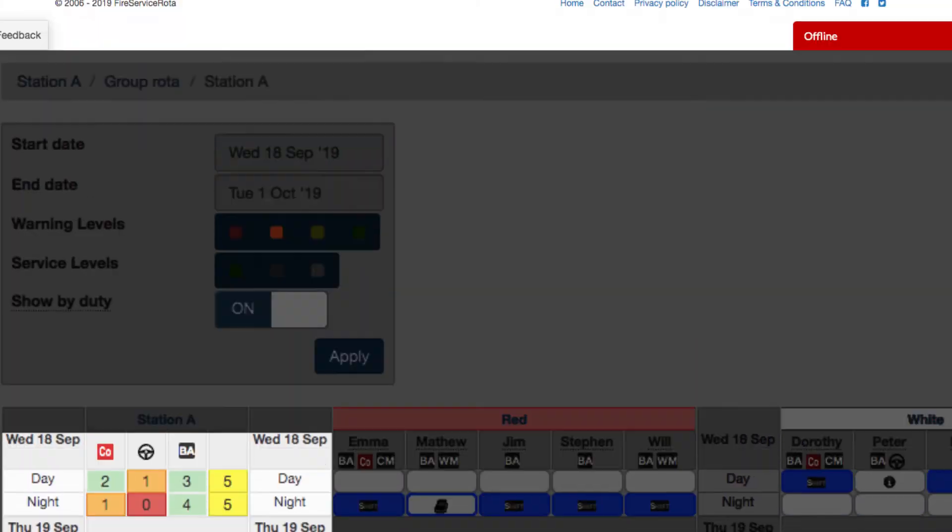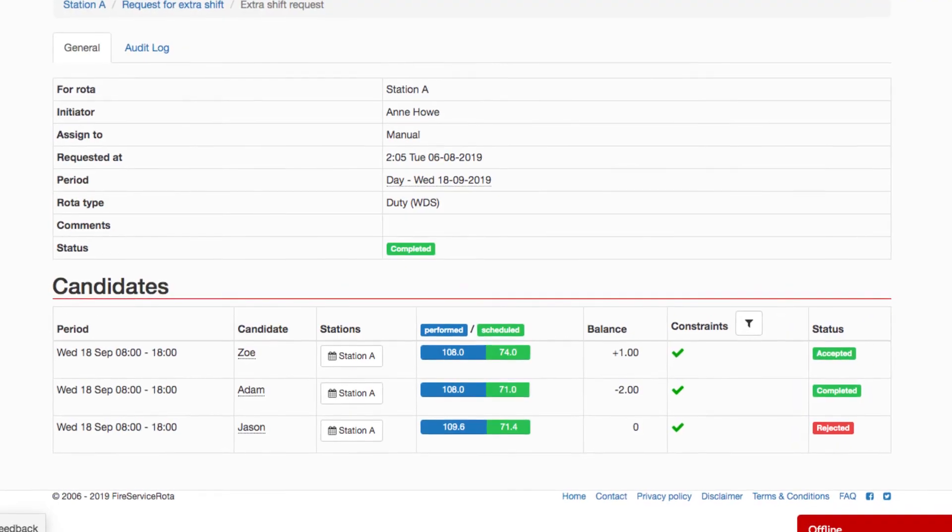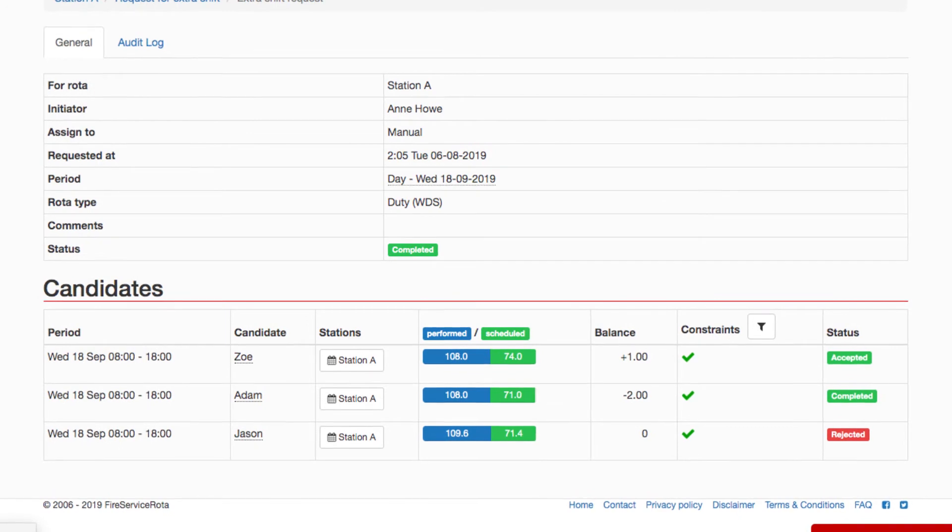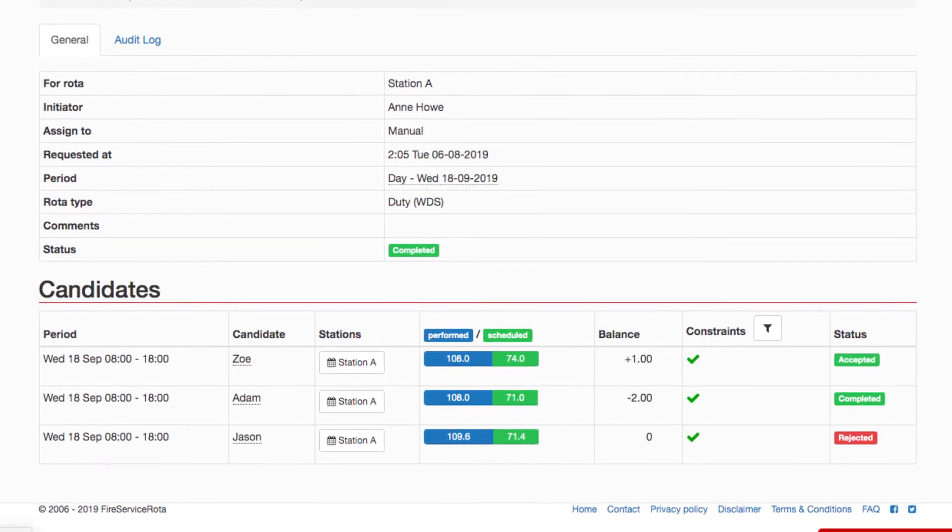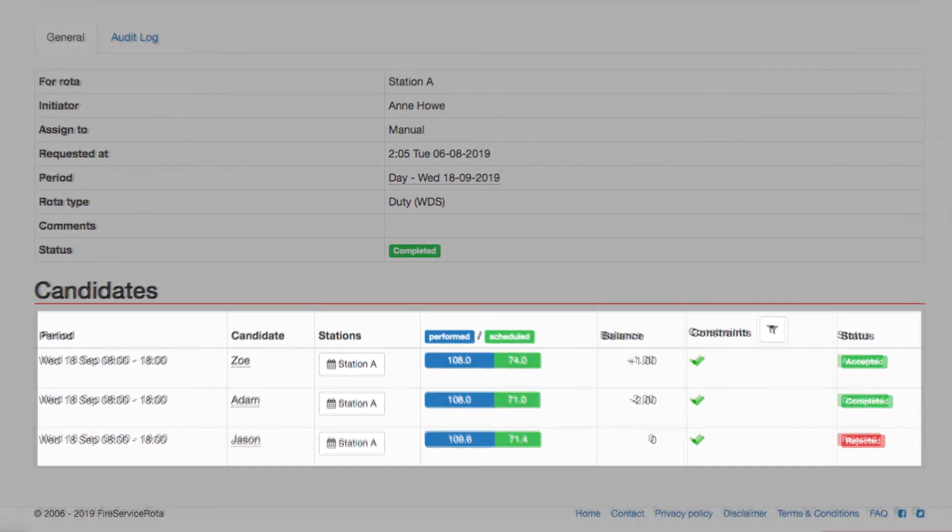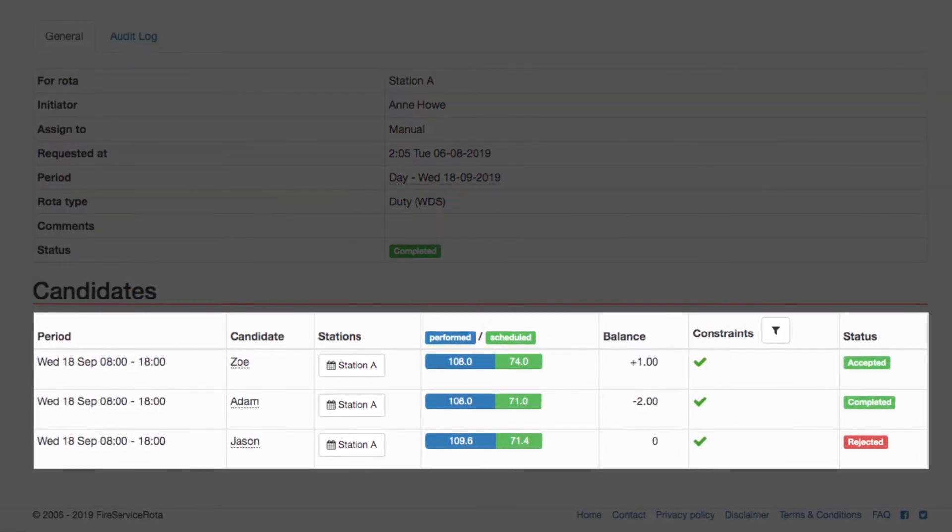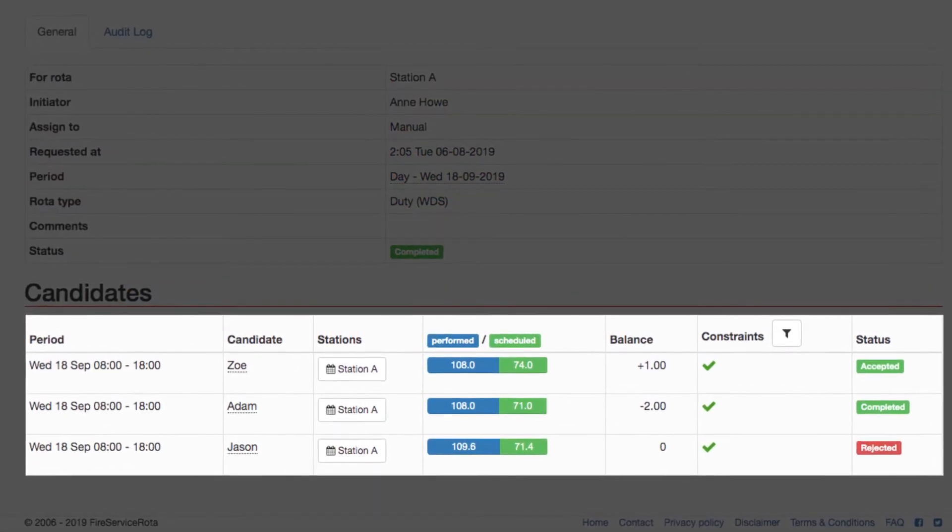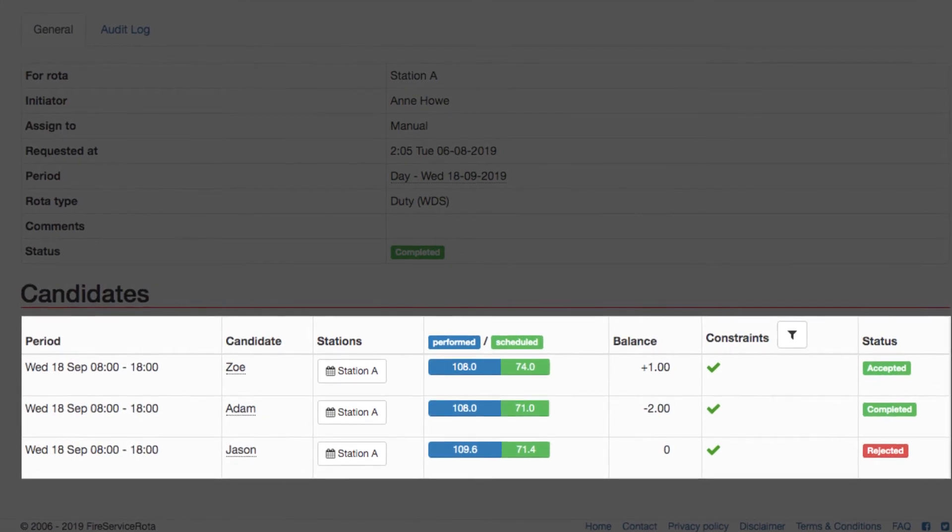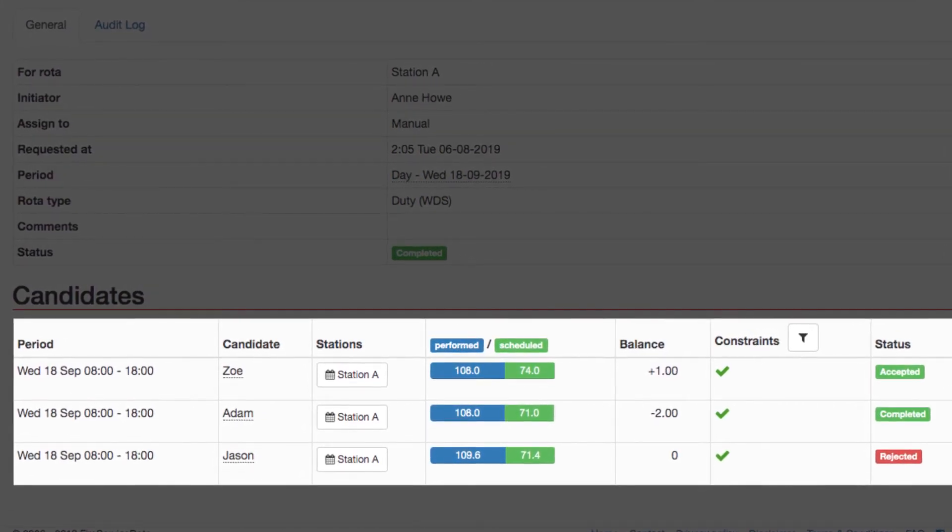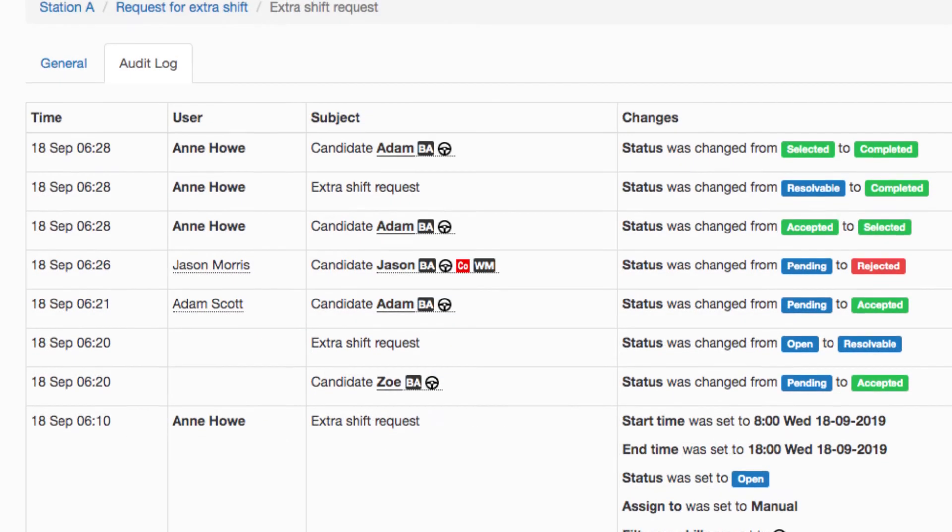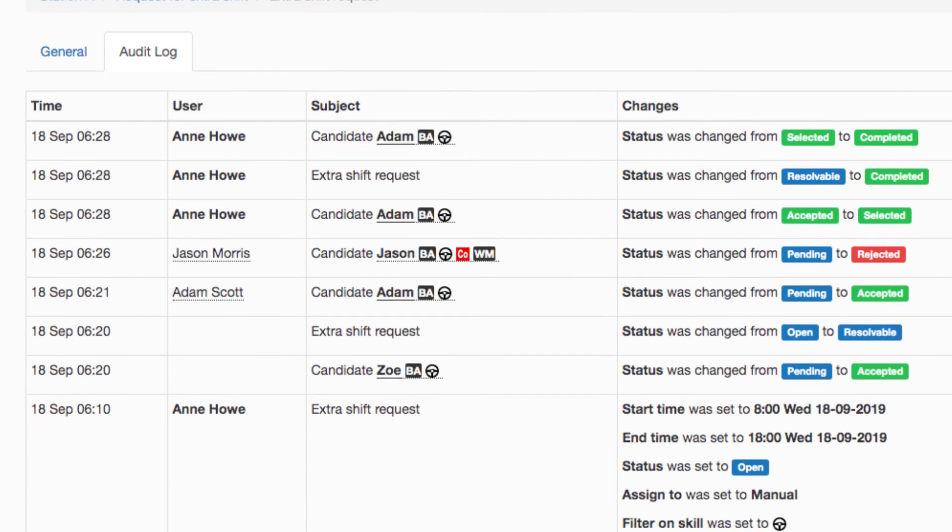Availability is now restored. In the background, Fire Service Rota has automatically updated the rotor and payroll reports. She feels confident knowing that the updates to Adam and Peter's rotors have been recorded automatically and can be audited later on.